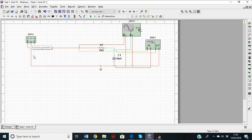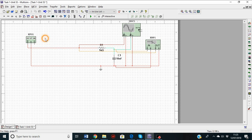To connect things in Multisim, click on the pin of one component, drag it to the next point, and click again. We need the ground connected to ground, positive connected to the input of the 1k resistor, and the 10 nanofarad capacitor connected appropriately. After you build the circuit, add an oscilloscope and a Bode plotter — you need an oscilloscope to display the input and output signals.